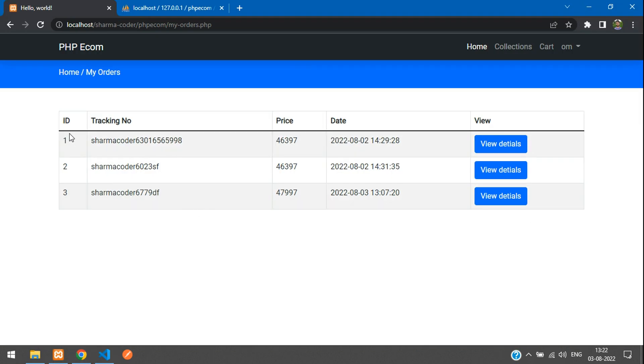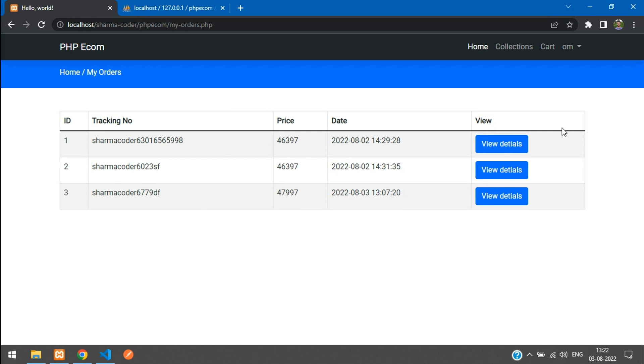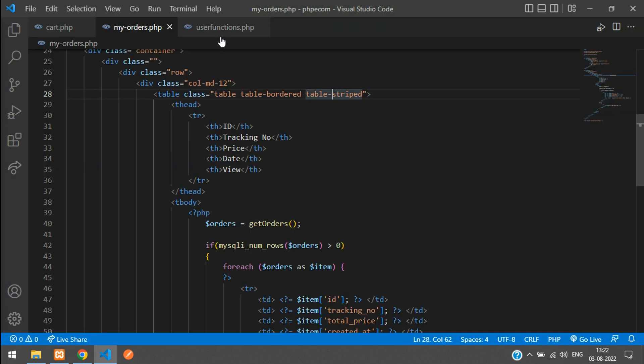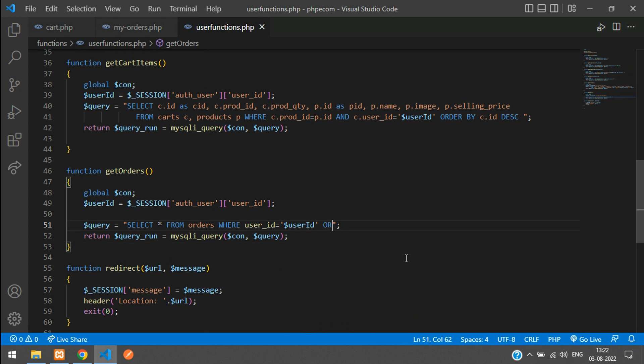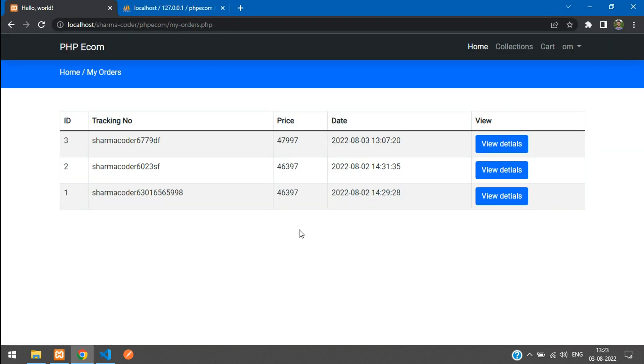We have fetched the order list over here. Next time when you place an order, you'll be redirected over here and your order will be showing. If you want, you can print this in descending order. You can do that over here - order by ID desc. Now when you refresh, you'll get it in descending order.